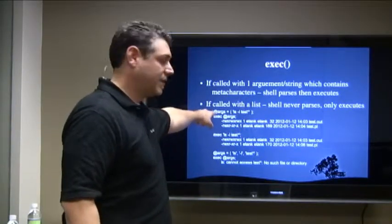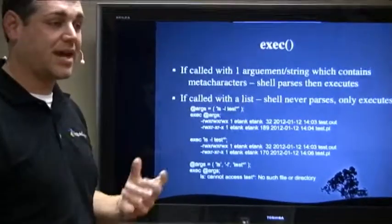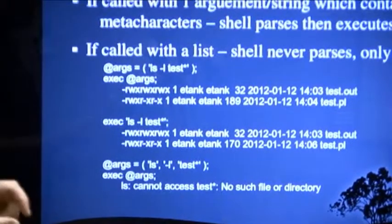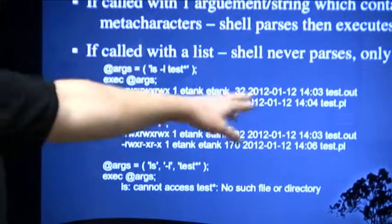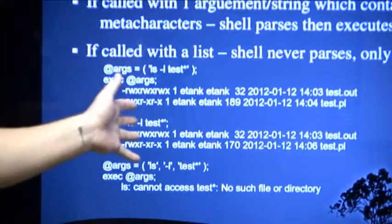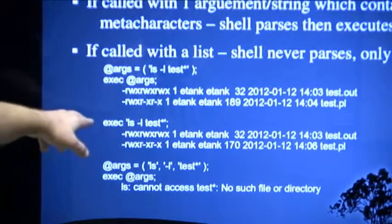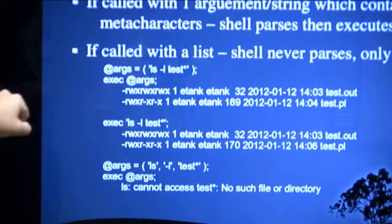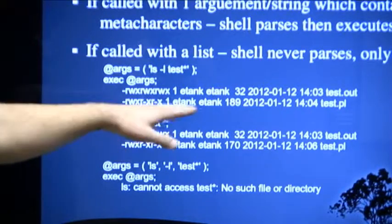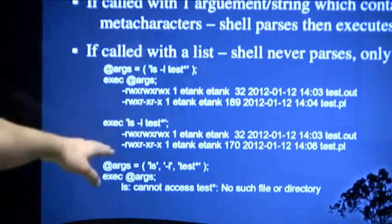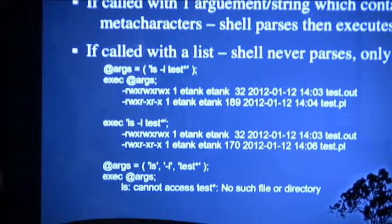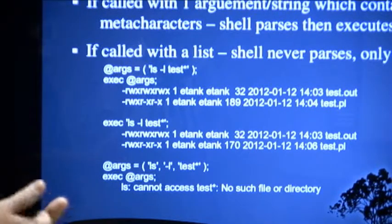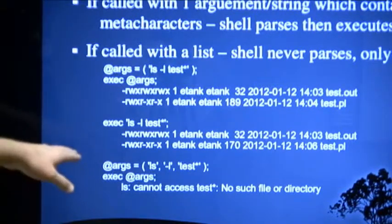So here I'm calling an array, but it only has one entry, and the first entry does have a meta character into it, the wildcard asterisk. So what it does when I execute this, it expands test to say anything that begins with test and it lists everything that I have in that directory with test in it. This is just if I give it a straight one argument with a special character in it, does the exact same thing. It allows the shell to expand upon it, which sometimes what you might want to happen.